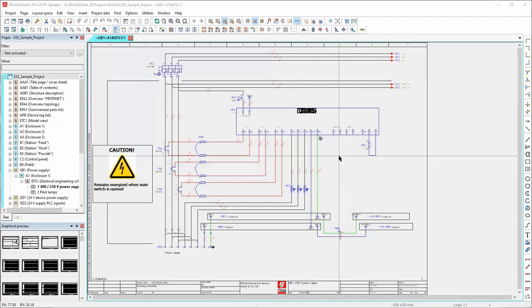Here is just a quick video to explain the docking system for dialog boxes that we have now for ePlan version 2.8 and newer.